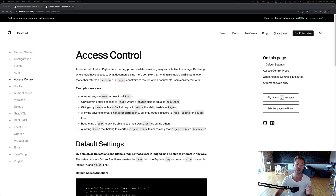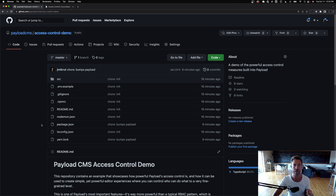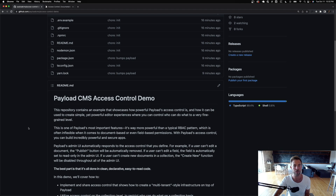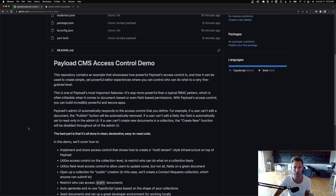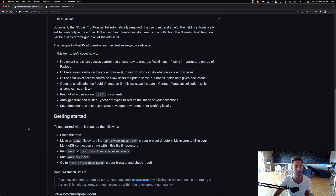I've put together a quick boilerplate to showcase some of these access control features. It's on GitHub — I'll put the link in the description. It's an open source repo that shows how to leverage the power Payload delivers with its access control, and we're going to walk through all the high-level features we've built.